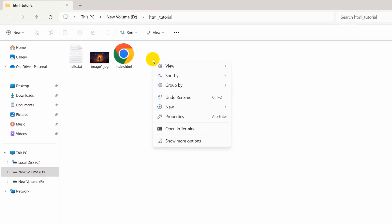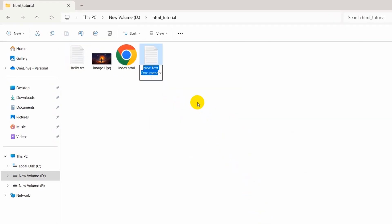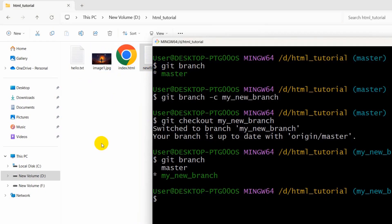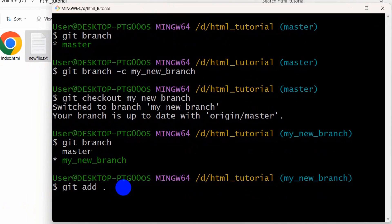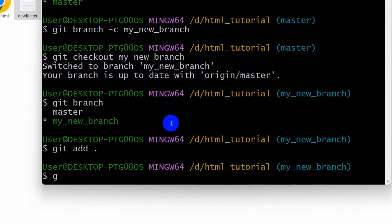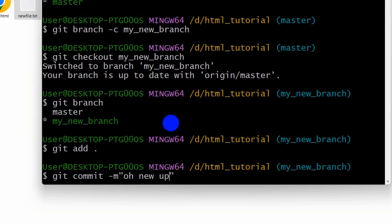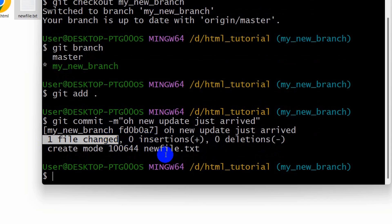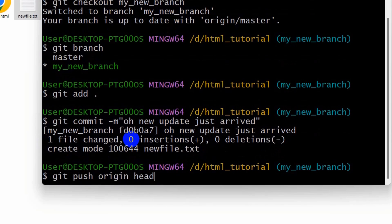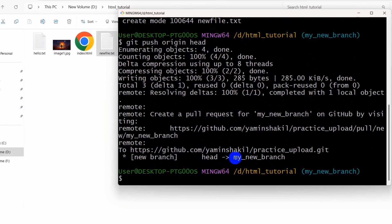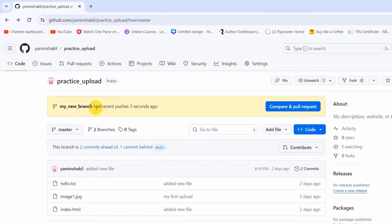Let's add something to the new branch. Create a new text file in the folder — let's call it 'new_file.txt'. Now commit those changes to the new branch: type 'git add .' then press enter. Then type 'git commit -m "new update just arrived"' and press enter — it shows one file changed. Then type 'git push origin HEAD' and press enter to push to the new branch.